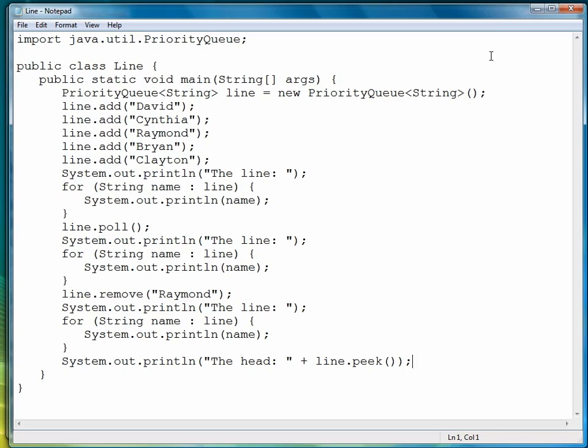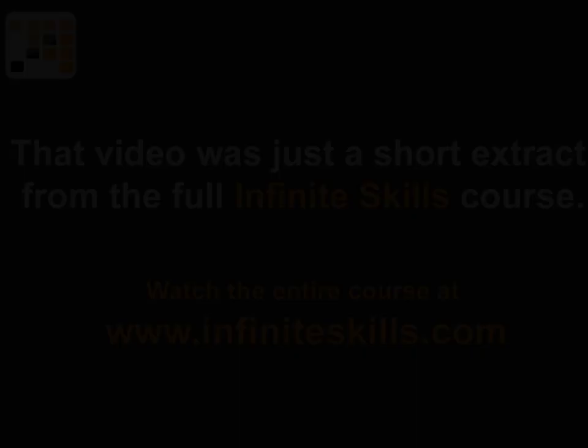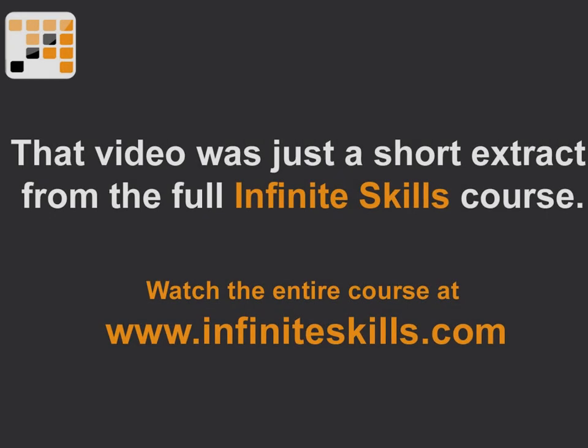So that wraps up this lesson, and we'll look at a better simulation of using a priority queue in the exercises, which will begin next. But we're going to start with an exercise using the TreeSet class.